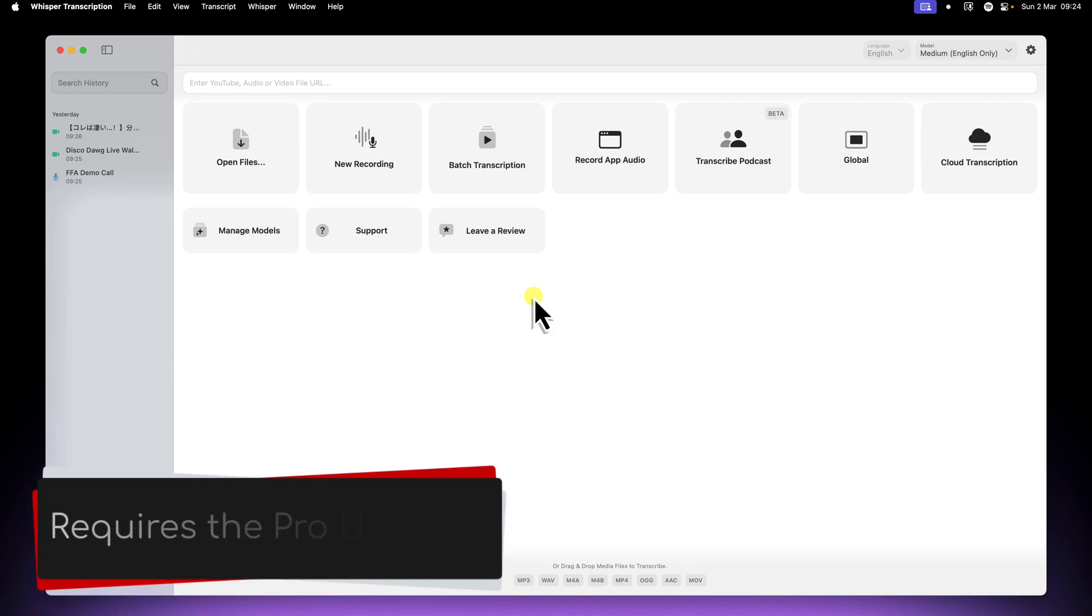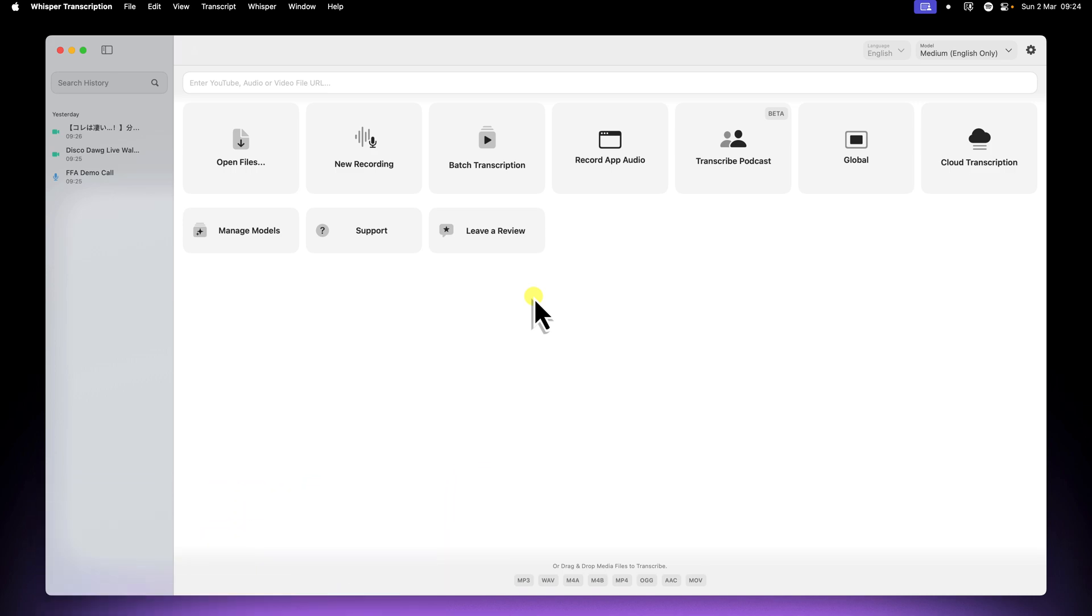to get incredibly accurate transcriptions in languages beyond just English. But please note that this requires the pro upgrade. We'll be focusing on Japanese as a practical example, but the steps here will apply to many other languages as well.